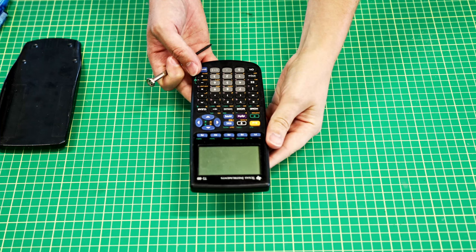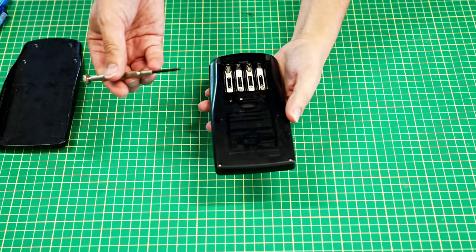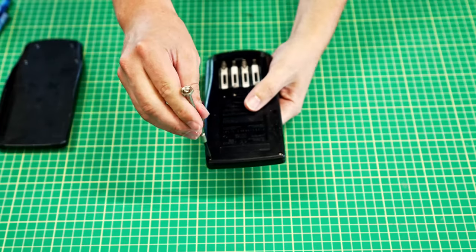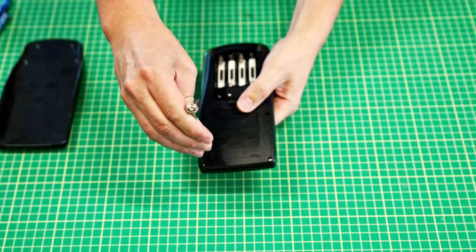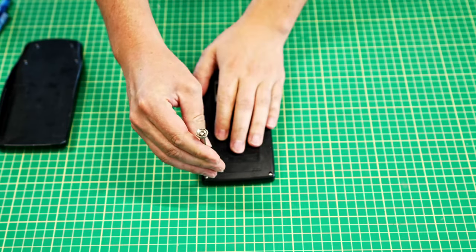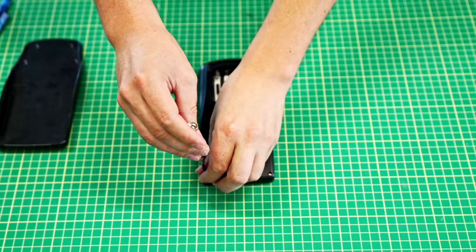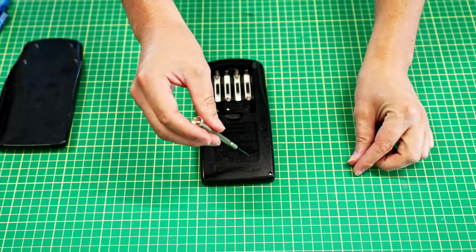On my TI-89 it is a T6 Torx bit and we will remove all six of these screws.